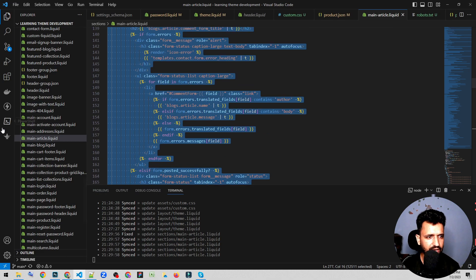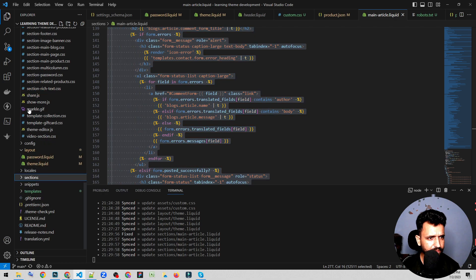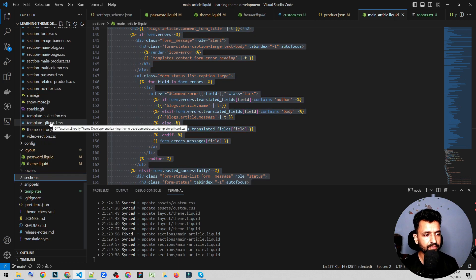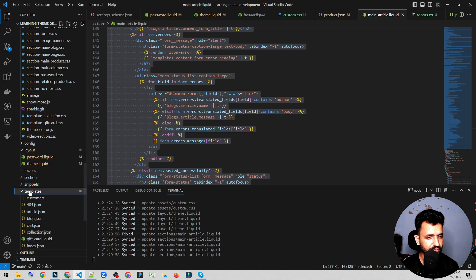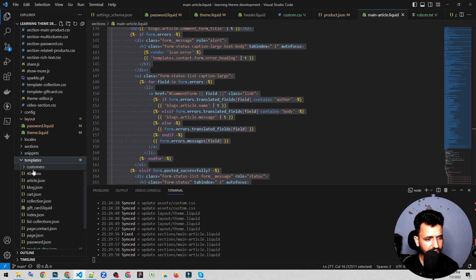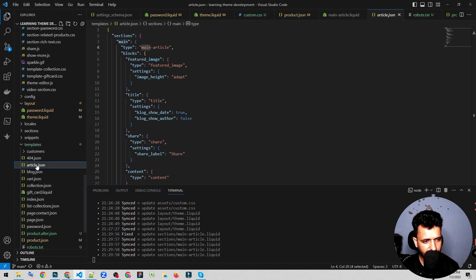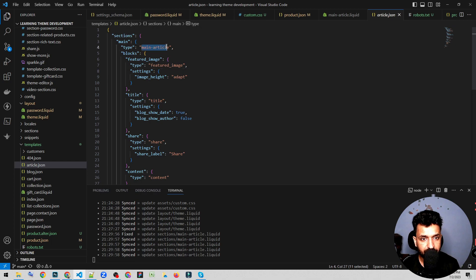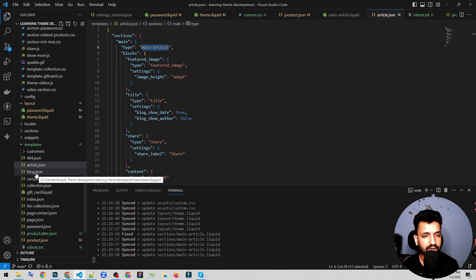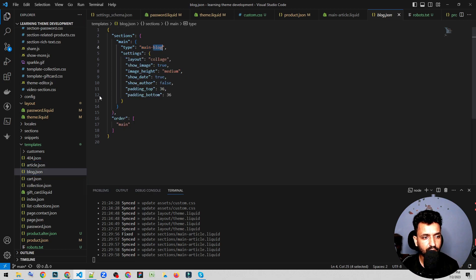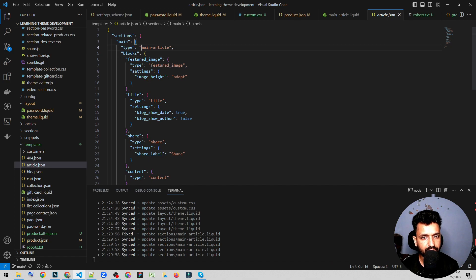Let's check the main article section. I'm going to go to the templates and I won't talk about article.json because we already studied what JSON is, but we are going to talk about the main article. For example, like blog, I would be talking about the main blog article — how to create those things.